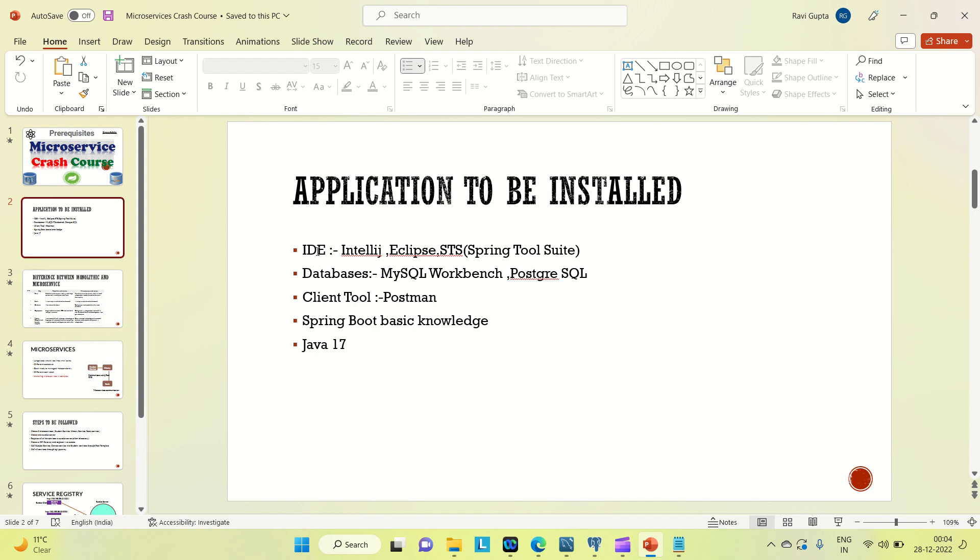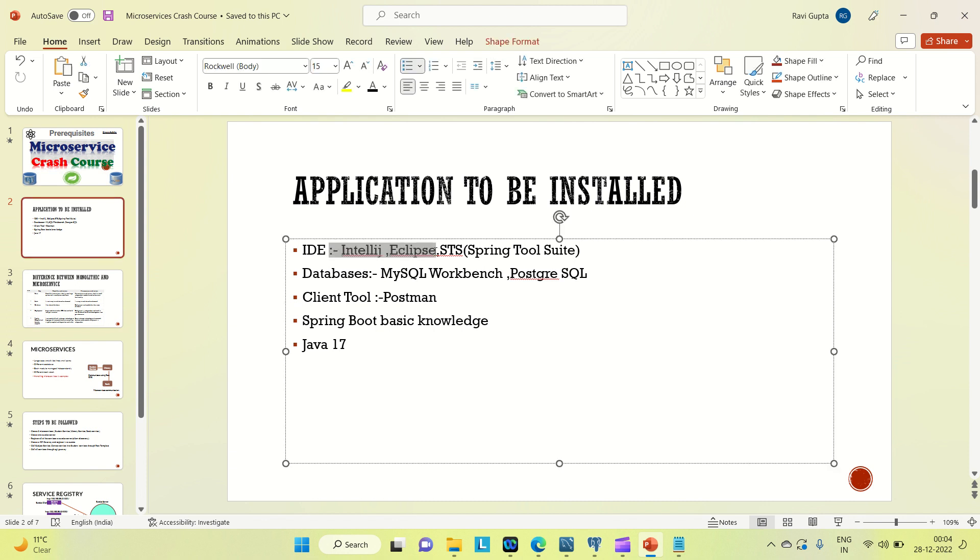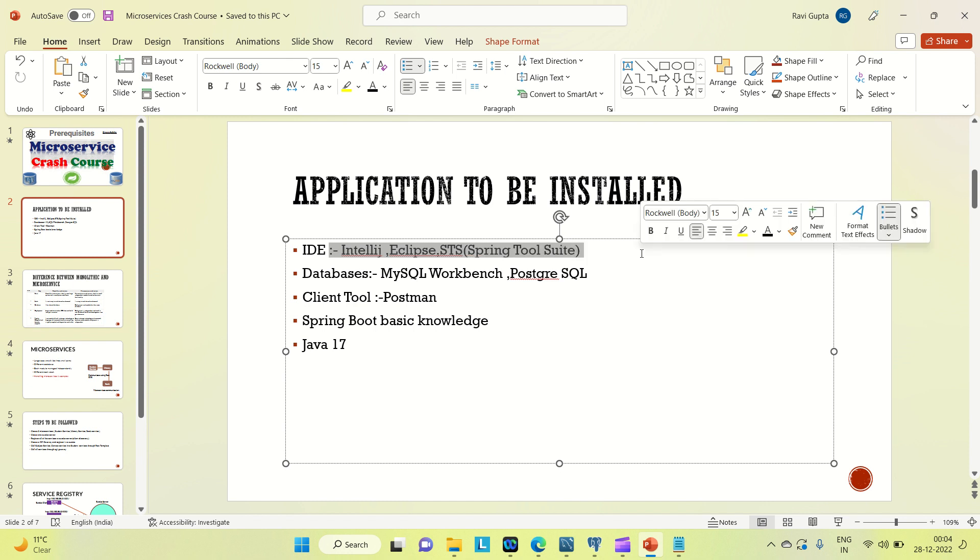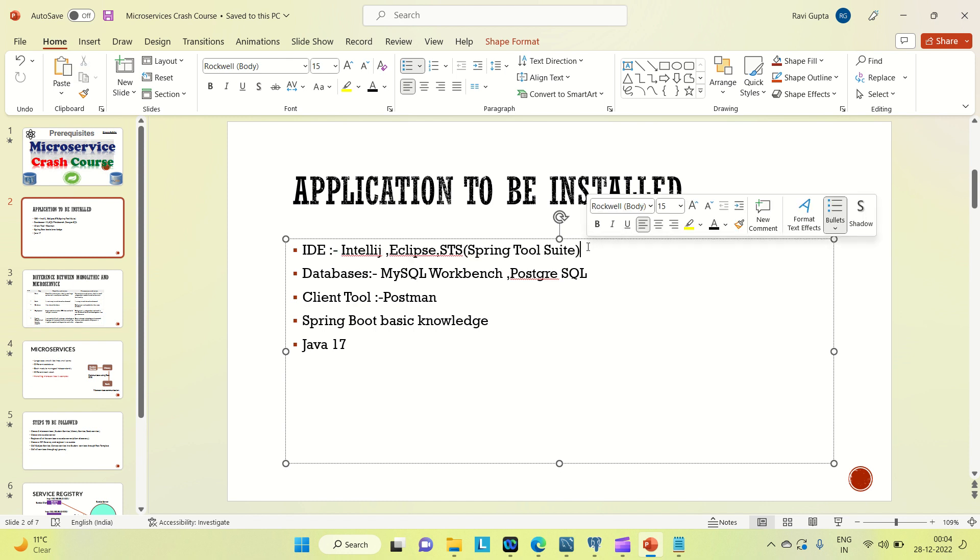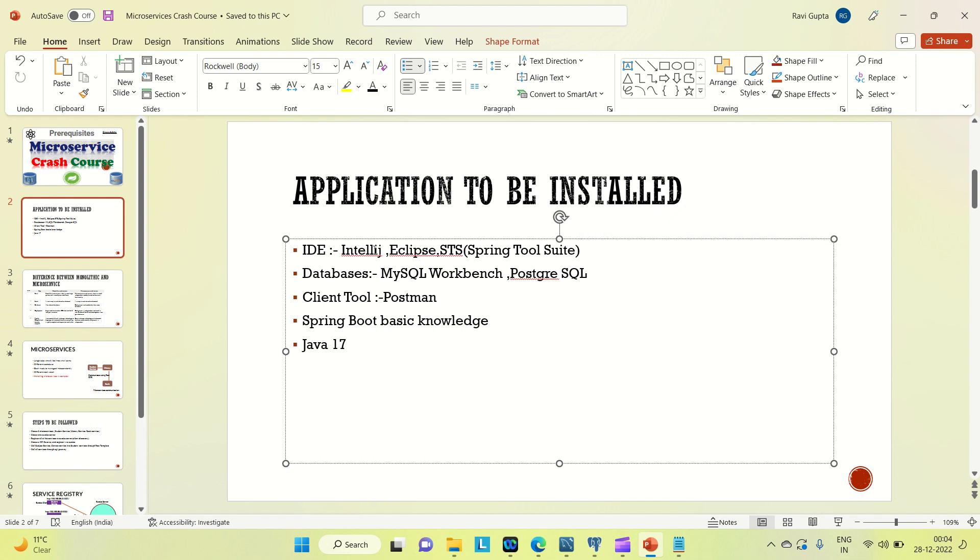Coming to the IDE, we are going to use either of them. These are the well-known IDEs in the market and they are very good when it comes to development. So I am going to use IntelliJ. I am going to use the IntelliJ premium version.